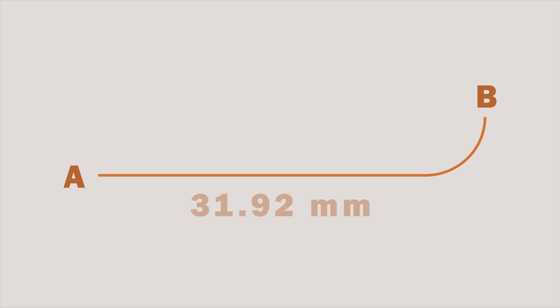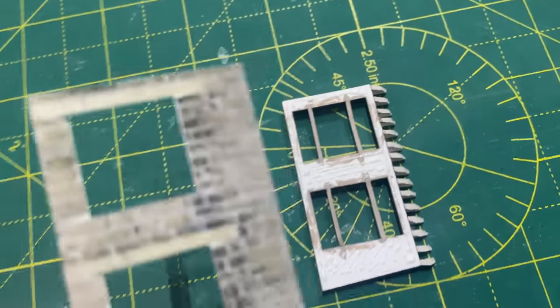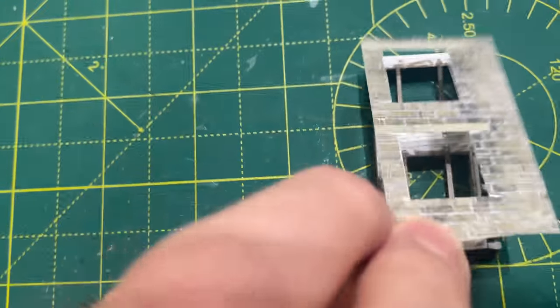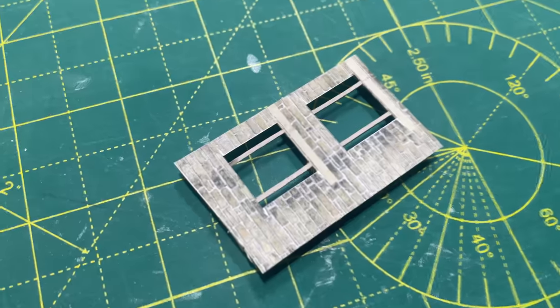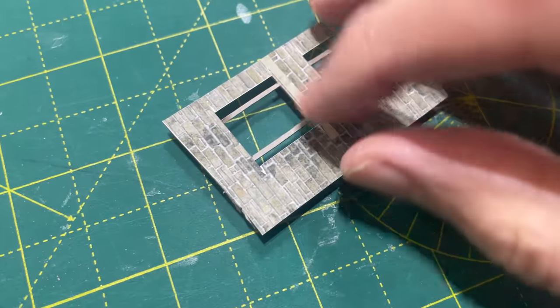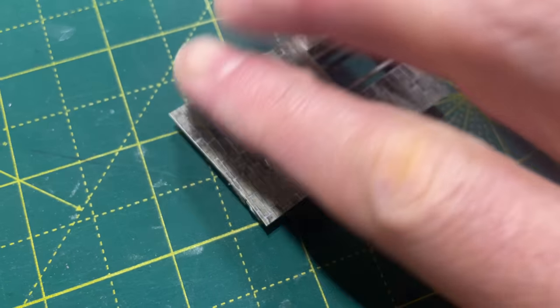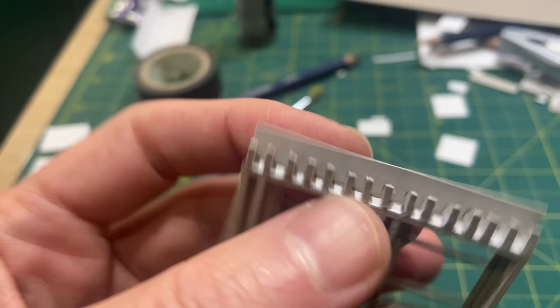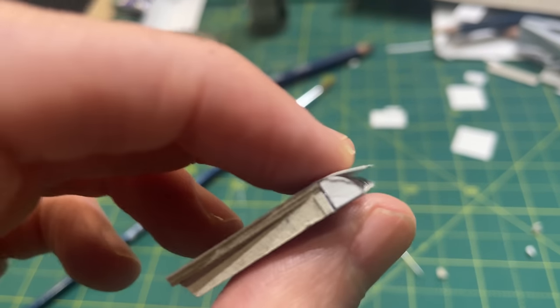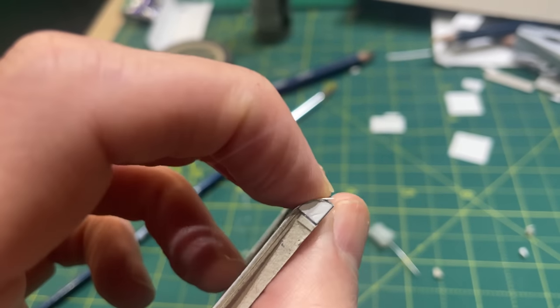To get the texture the right size I needed to measure the width all the way around the curve. Inkscape's measure path function helped here and it turns out that it's exactly 31.92 millimeters from A to B. So with the texture the right size and with the windows cut out I glued it to the front face of the bay. Once it was smoothed into the right position I had to contend with getting it wrapped around my curved ribs.